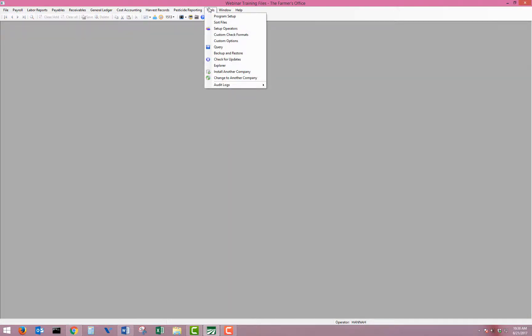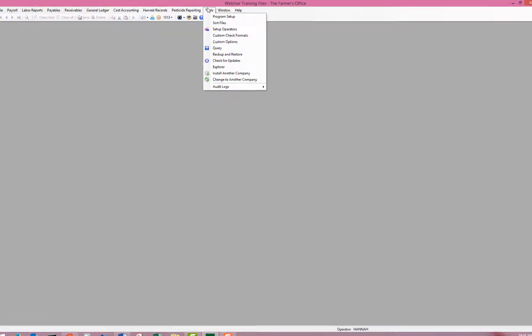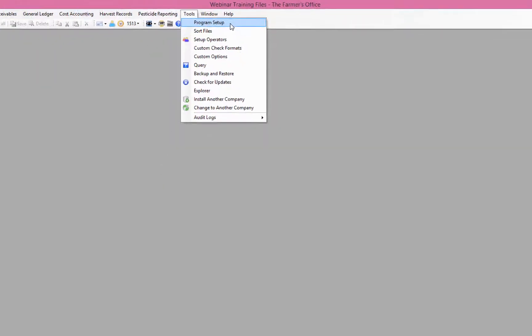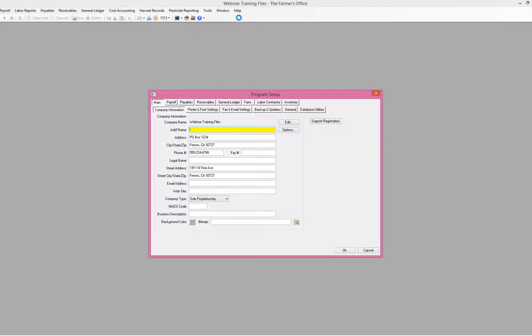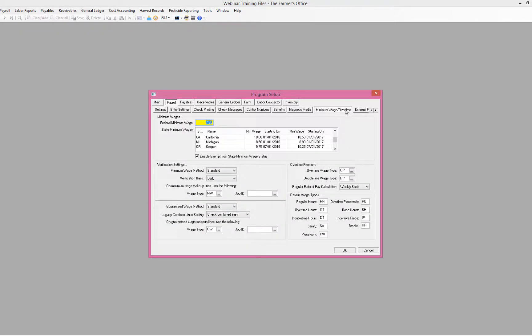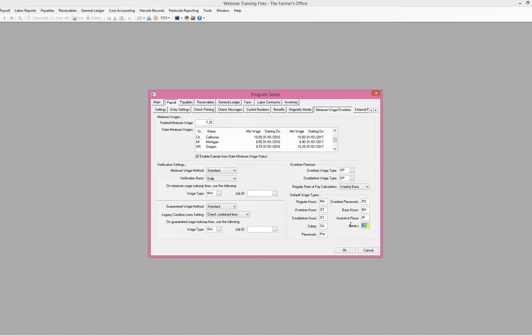The second item that needs to be defined is in the program setup. This is under the tools menu. We'll go to our payroll tab for our payroll module, and then under our minimum wage overtime tab, we need to put that same wage code used for the breaks in the default wage types. So if you use an alternate code, for example, some of our customers use BT for break time, you can enter that in. Here I have RR for my wage code for breaks.